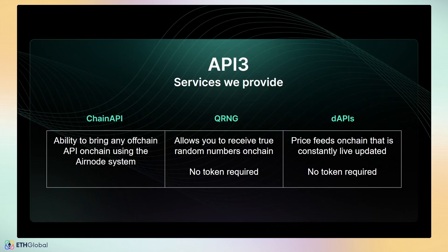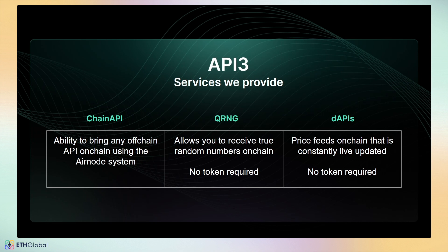Chain API, which is the ability to bring any off-chain API on-chain using our Airnode system. QRNG allows you to receive true random numbers on-chain with no token required. And our newest product, dAPIs, price feeds on-chain that is constantly live updated. No token required as well. Let's get into it.